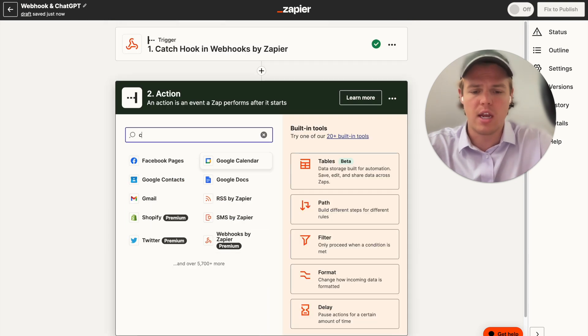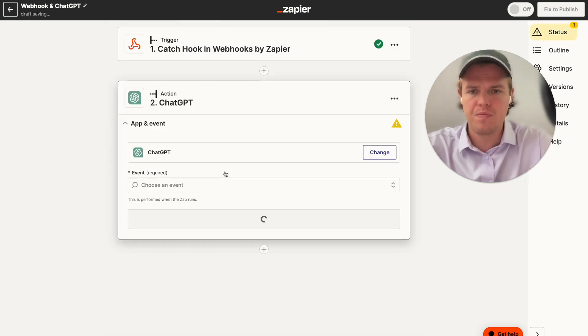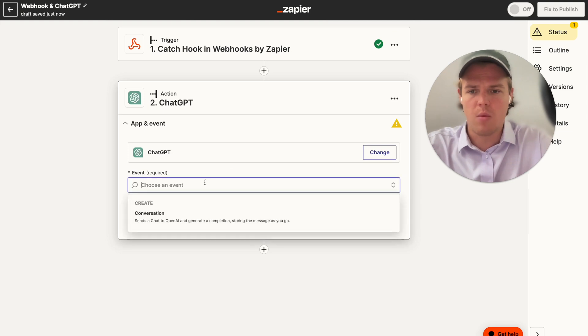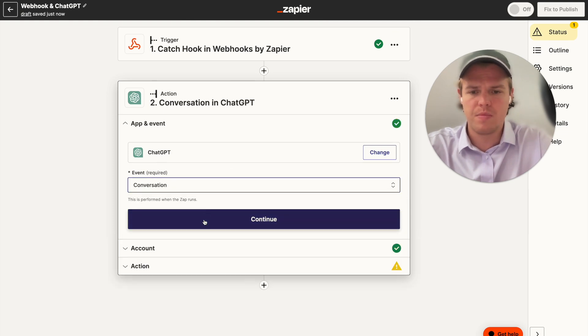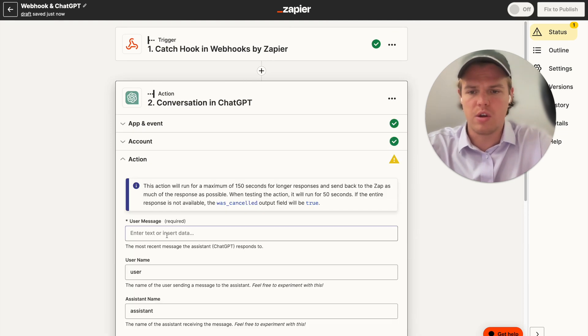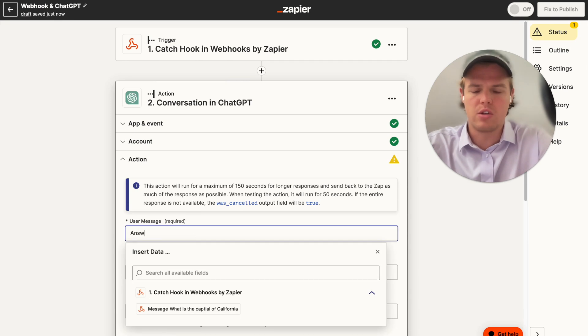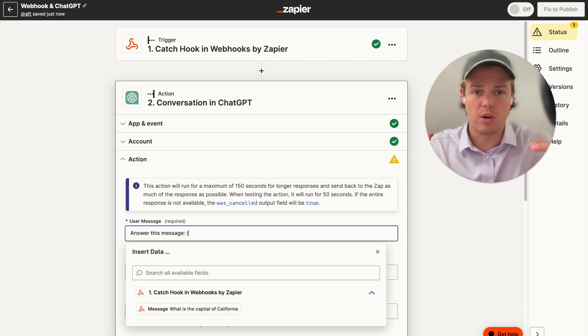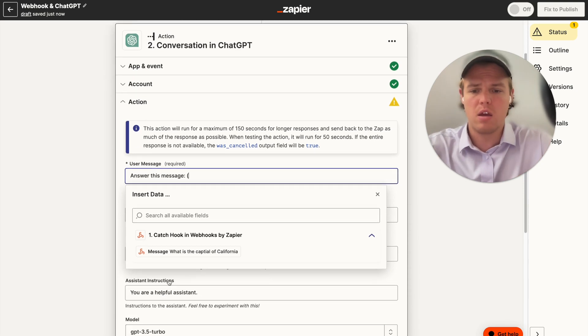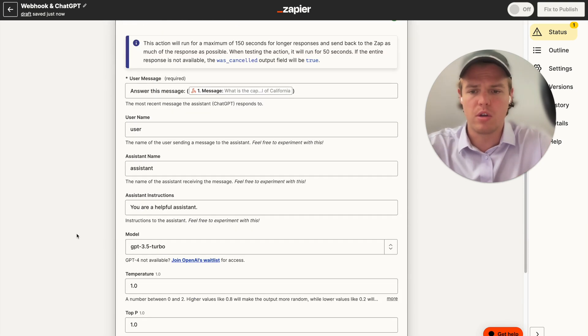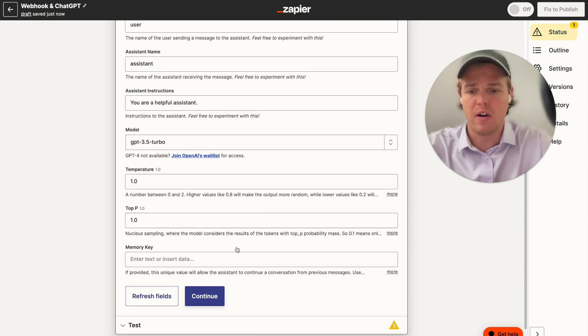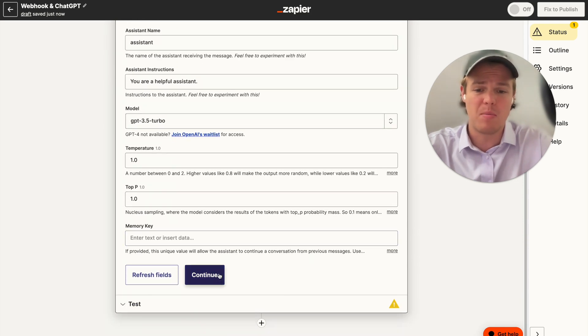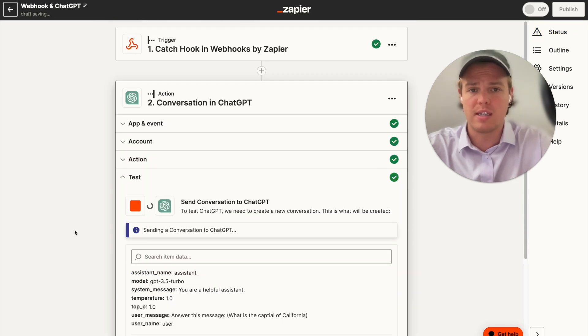We're going to add a ChatGPT block here. And we're going to use conversation and continue. And we're going to say, answer this message, and we're going to grab the message that was just sent over from that webhook. And then essentially we can keep 3.5. We don't really need a memory key here. We're going to hit continue and we're going to test this action.